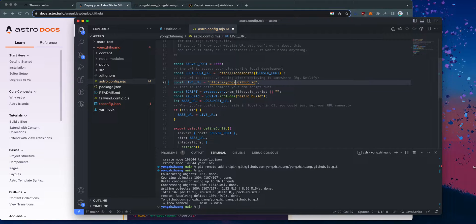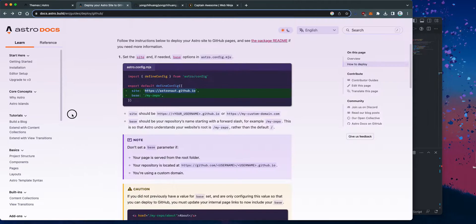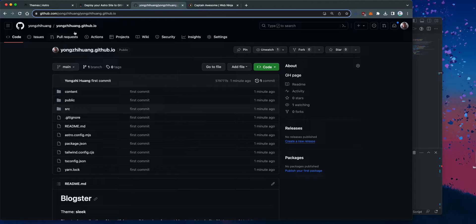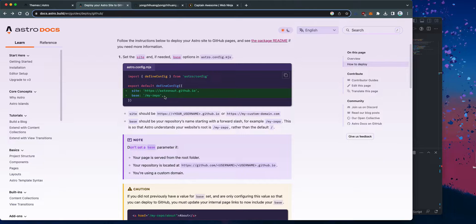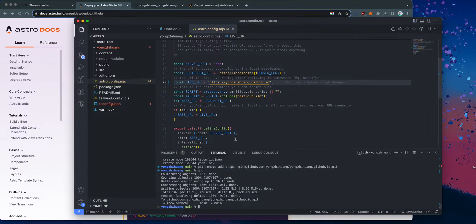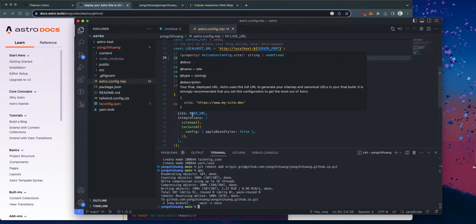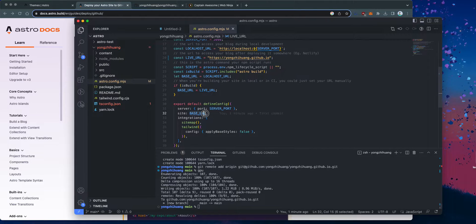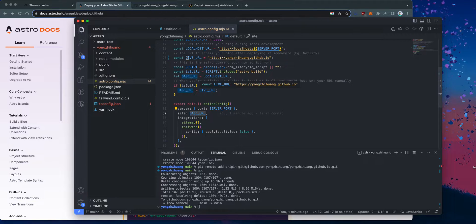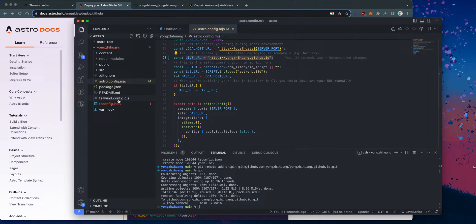It needs to be the GitHub URL, so for us it will be myname.github.io. The Astro docs say that if your repository is located at github.com/myname/myname.github.io, then we don't need to set a base parameter. Since I named my repo myname.github.io, the base will be empty. This sets the base URL variable to localhost, but in build mode it will use the live URL we specified.